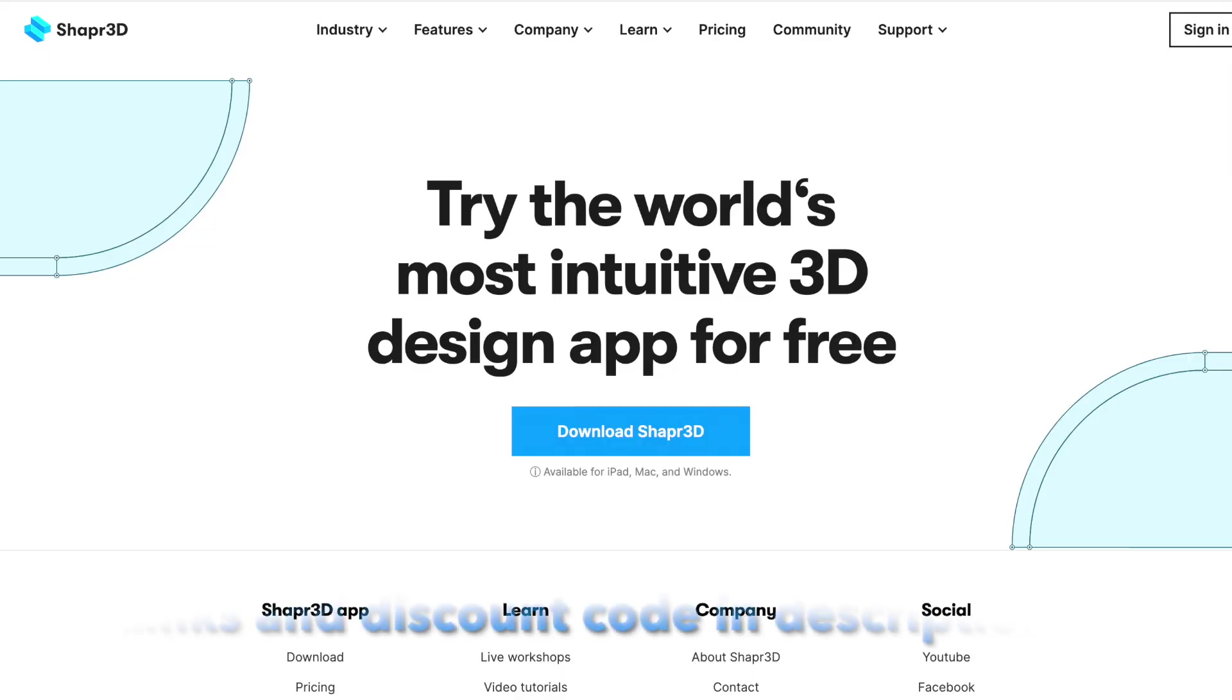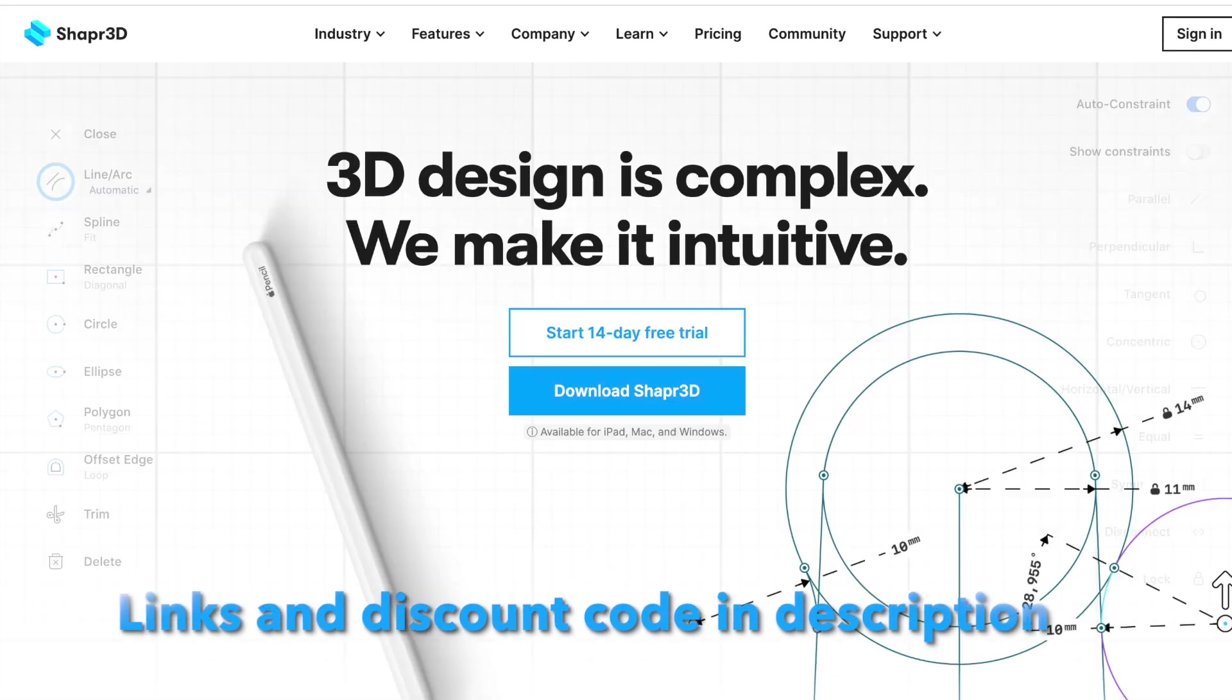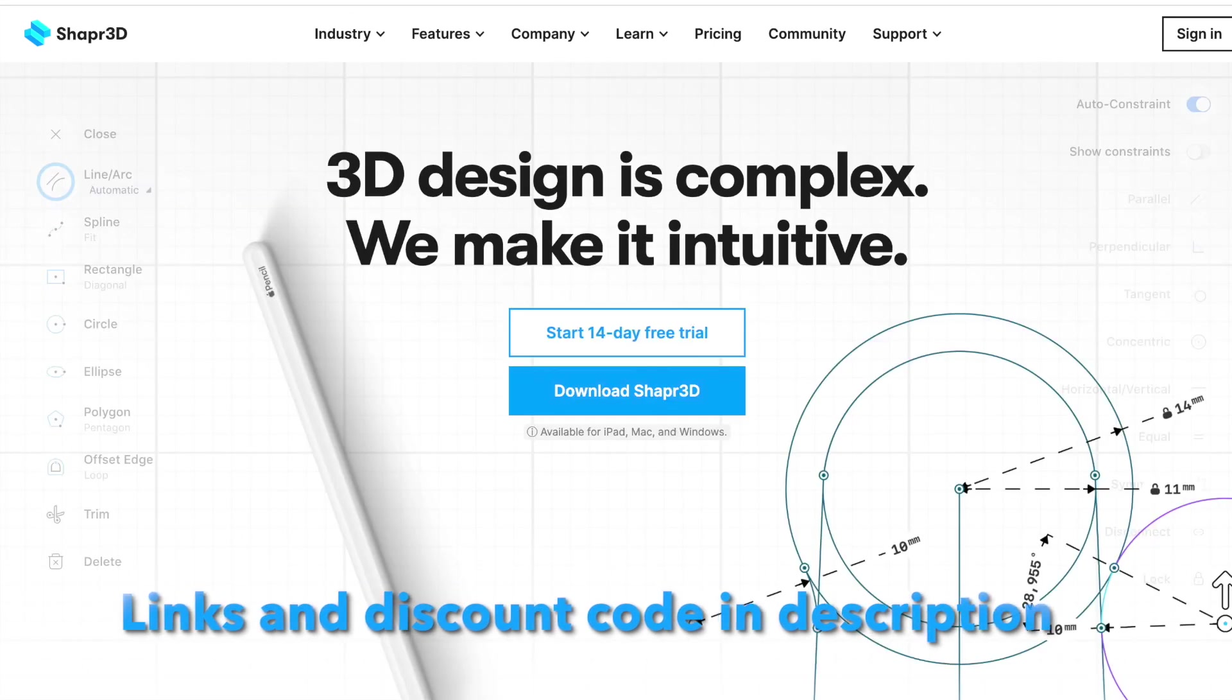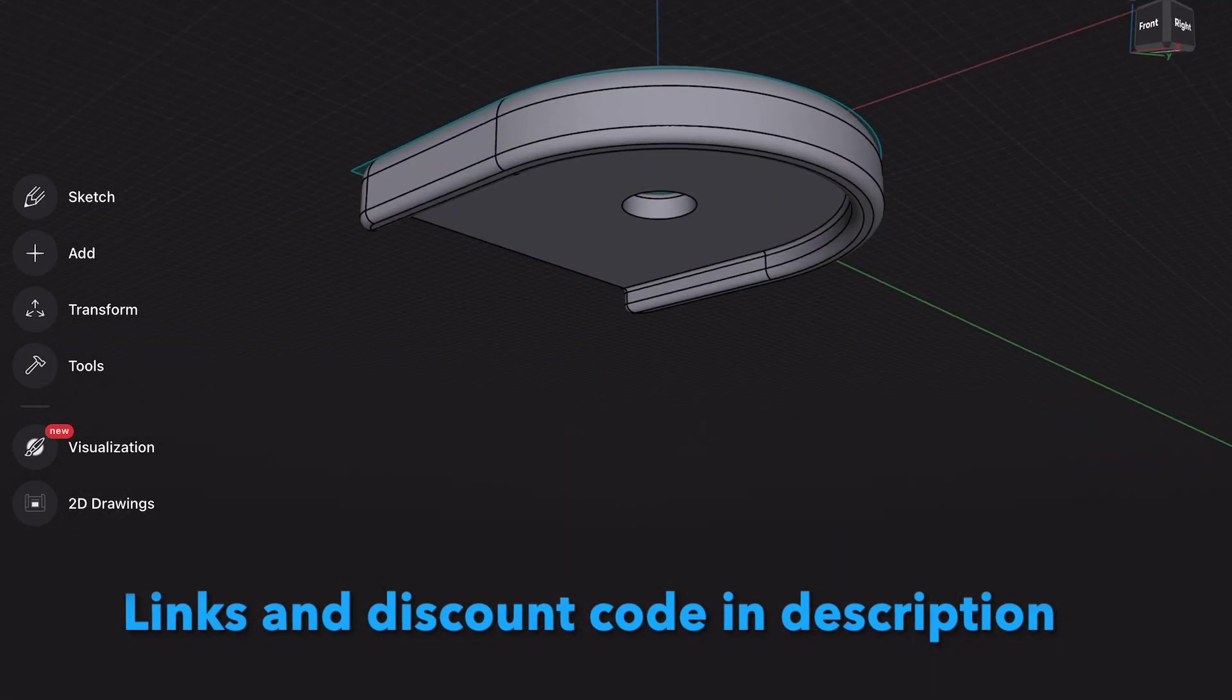I'm using a new filament here, the E-Sun PLA Plus which I've been very impressed with. Here it is in Shaper 3D. I'll put some links and a discount code in the description for you.